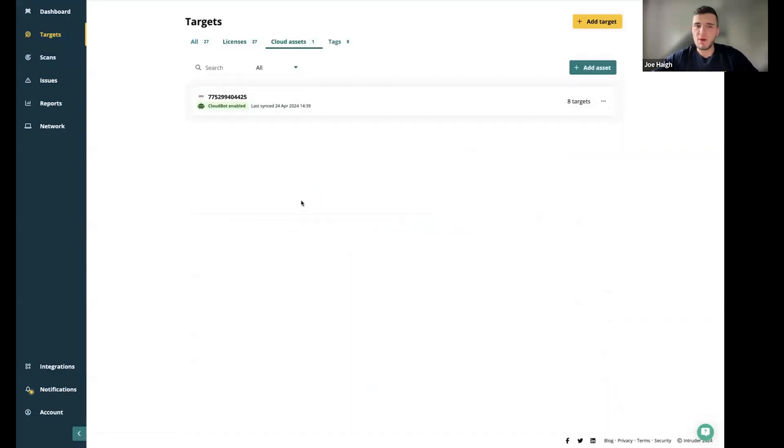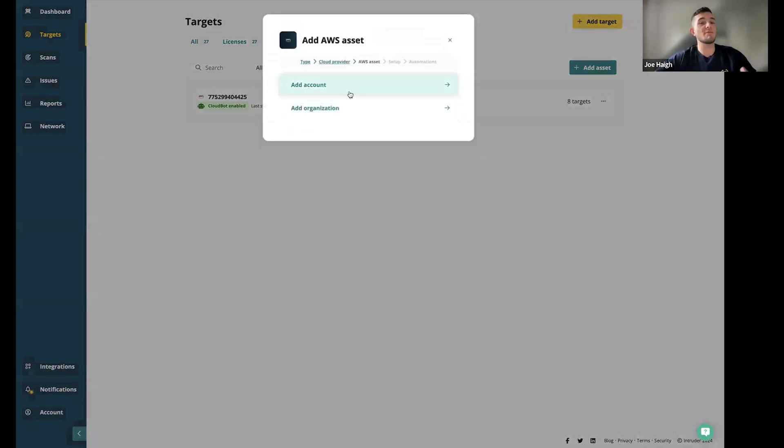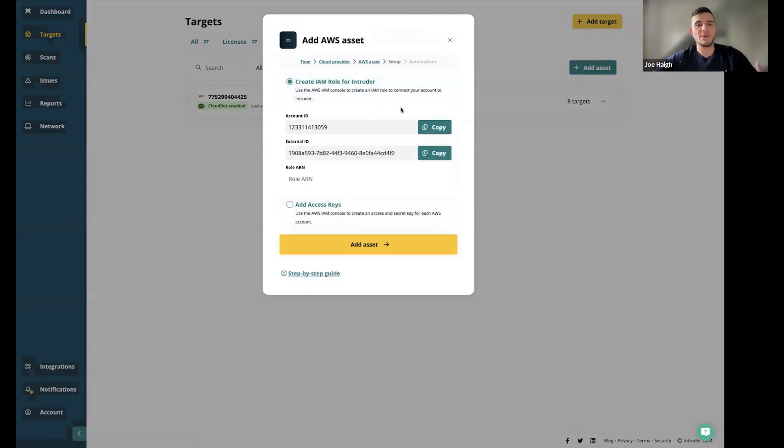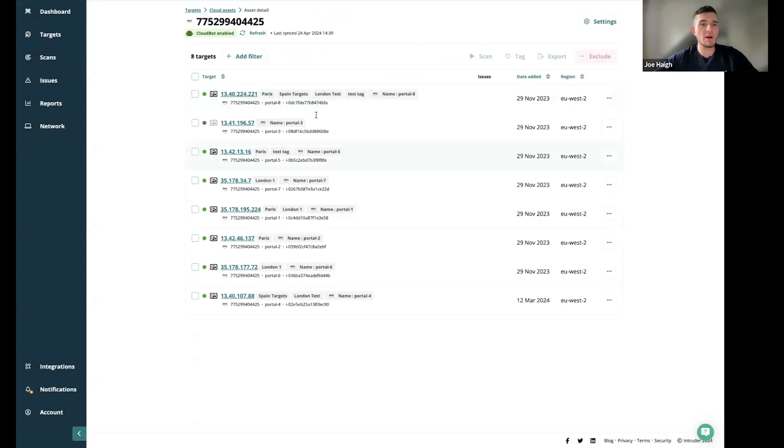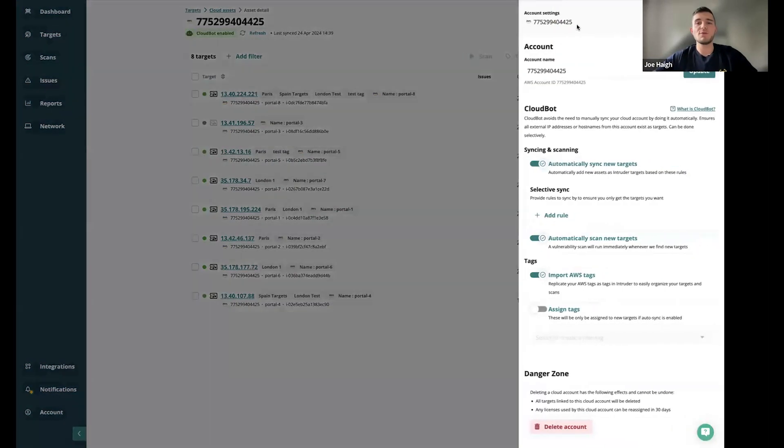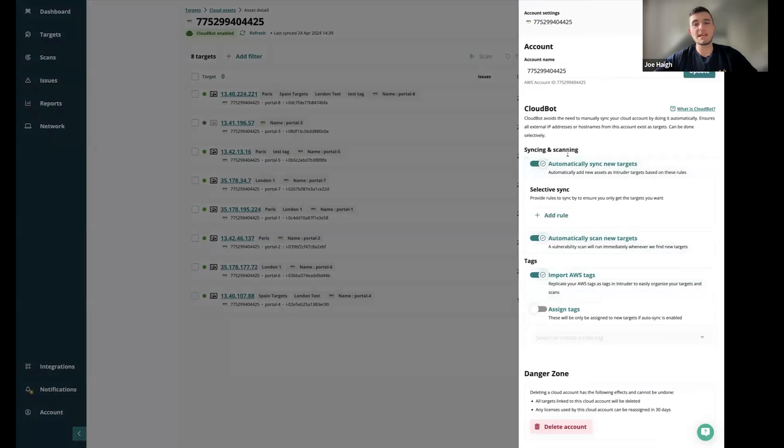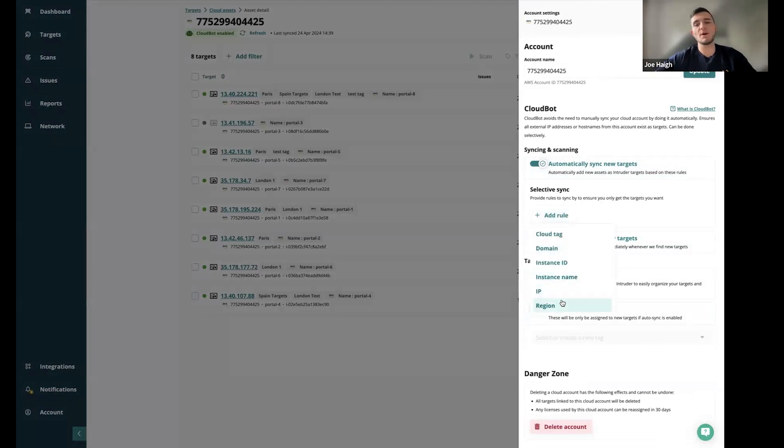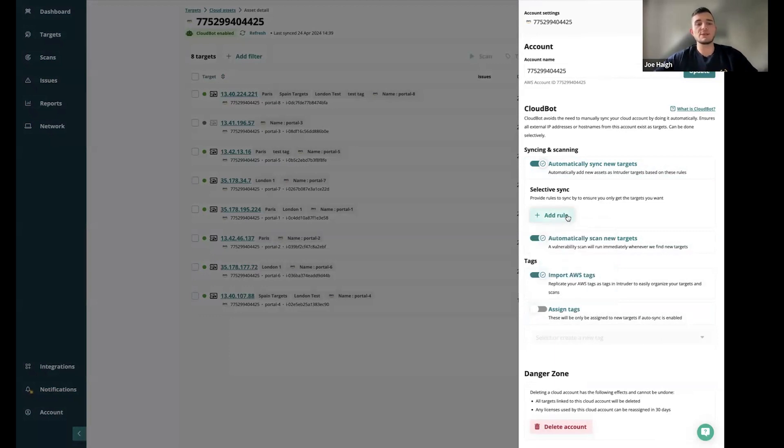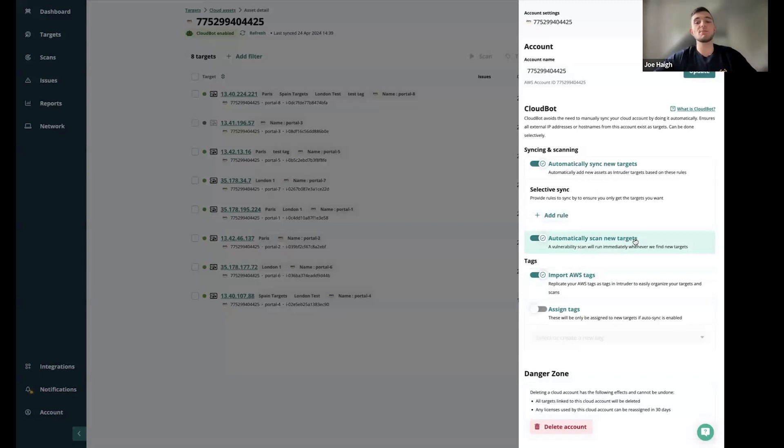The next tab along is called cloud assets. This is where we can look at those integrations: AWS, GCP or Azure. If I'm adding a cloud asset, for example, AWS, you have account or organization. Once you've added that integration on AWS, that's going to come up on this page. All of the targets that have been detected that are externally facing on the cloud environment will appear on this list. If you press the settings cog in the top right hand corner, you've got options: syncing and scanning options and tagging options. This top option just literally brings in the assets and adds them to Intruder portal. You've also got the option here to add a selective sync rule. Perhaps you only want things that are in a specific region or have a specific instance ID.